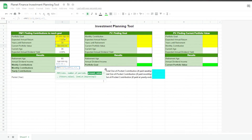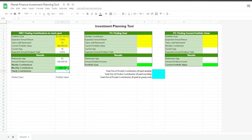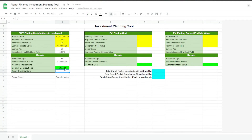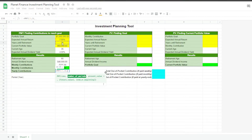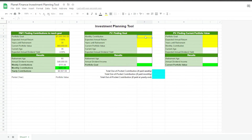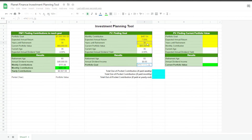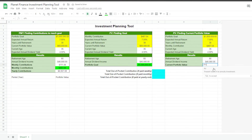Then we select the portfolio goal as our future value, giving us negative $487. We add a negative sign in front of the PMT result because I like to see it as a positive number, though overall it's negative since it's a payment going out of your account. We do the same for weekly and yearly by reusing the formula. For the other tables, we just link in the numbers — using the future value formula and the present value formula.